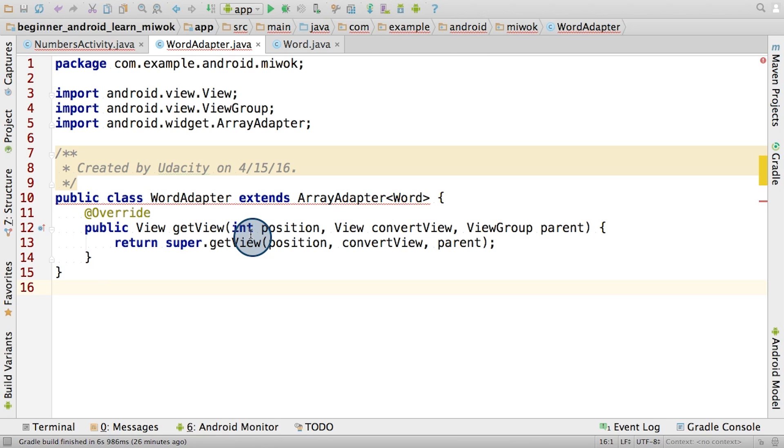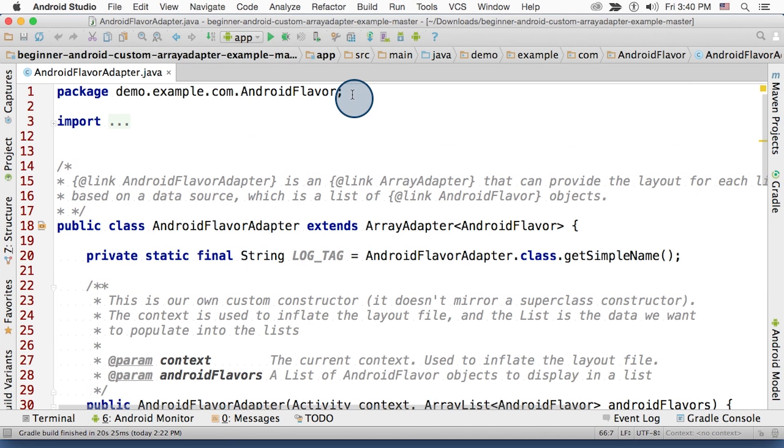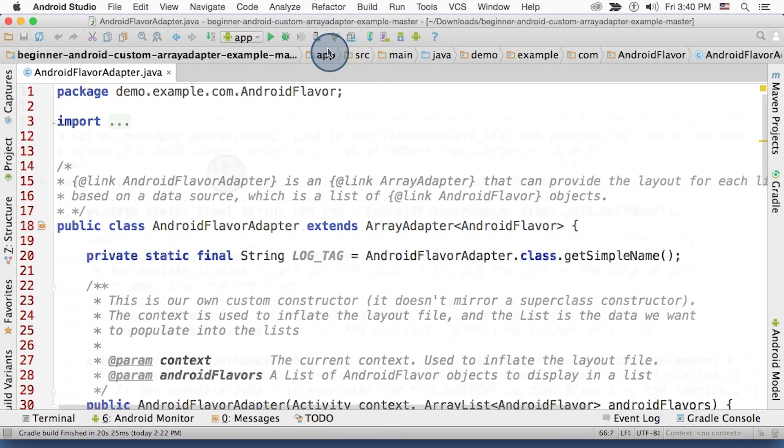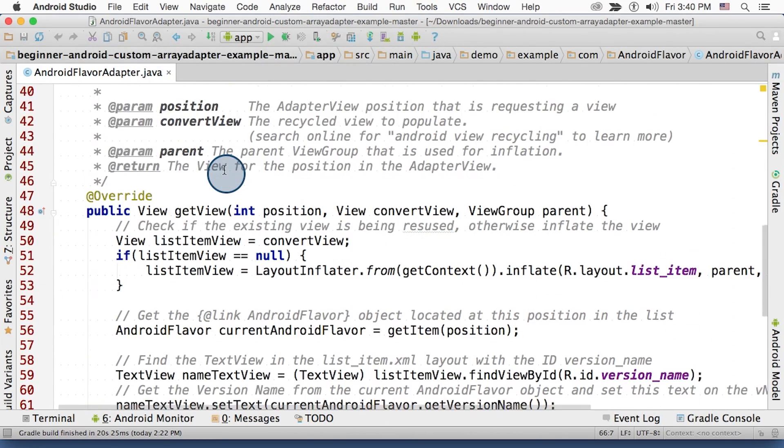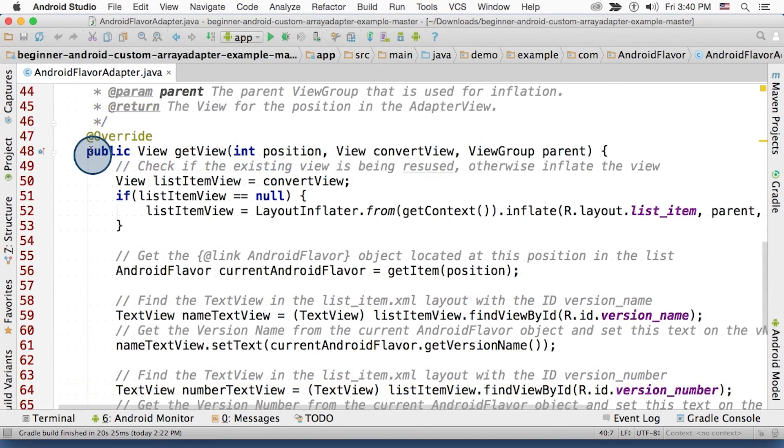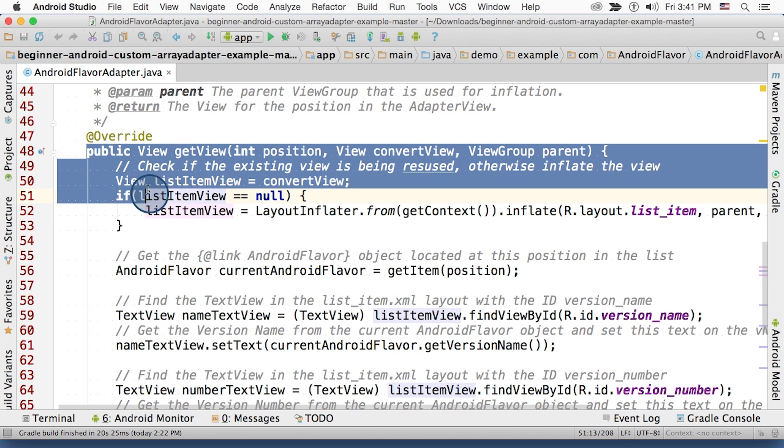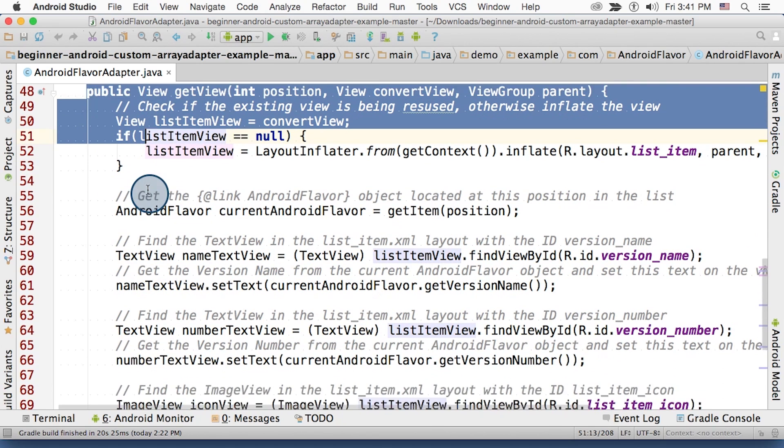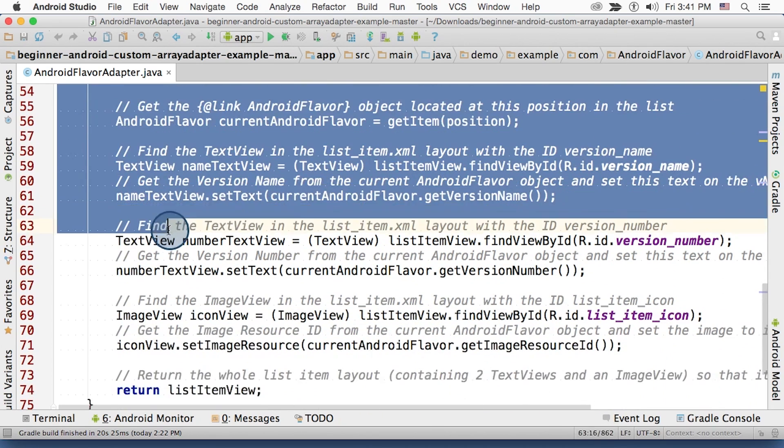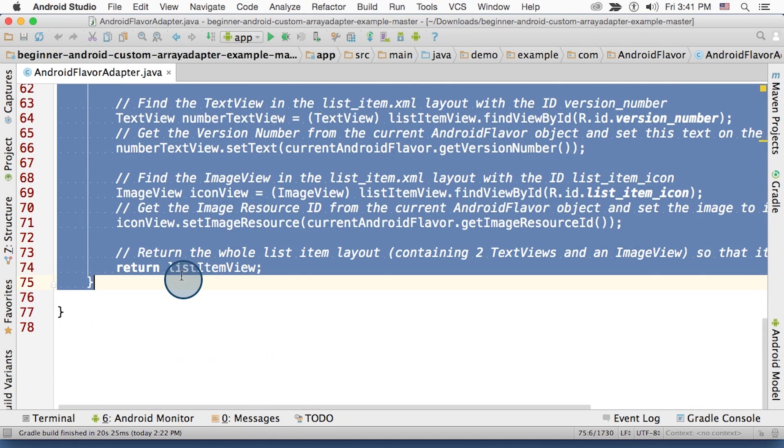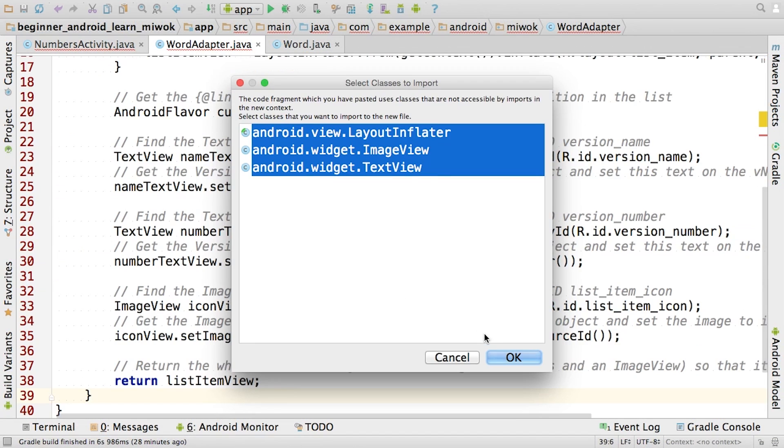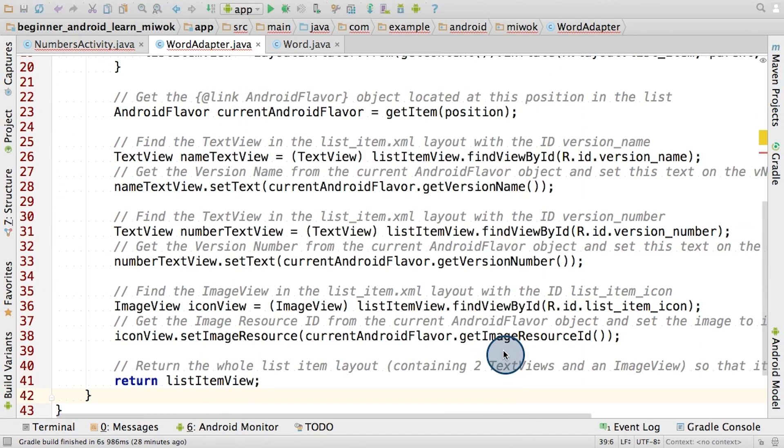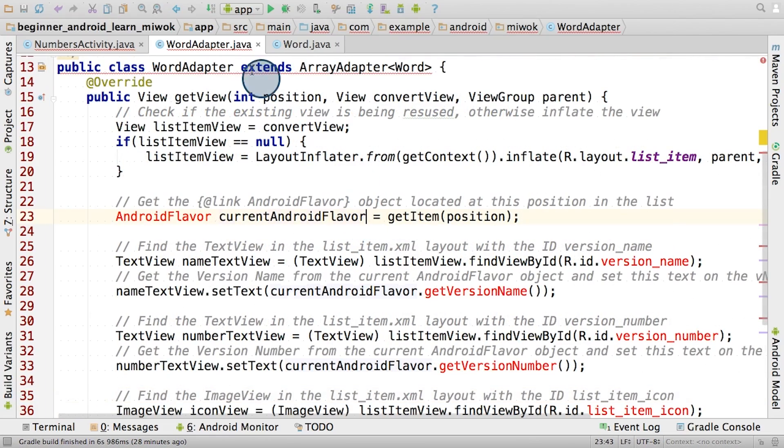So for step six, we asked you to complete this method with your own implementation and pointed you to the Android Flavor app as an example. So let me open up the Android Flavor app. Here's the code for the Android Flavor adapter in the custom array adapter example. Down here is its getView method. Since this logic is very similar to the getView method we need in our Miwok app, let's just copy and paste this section over into our code.